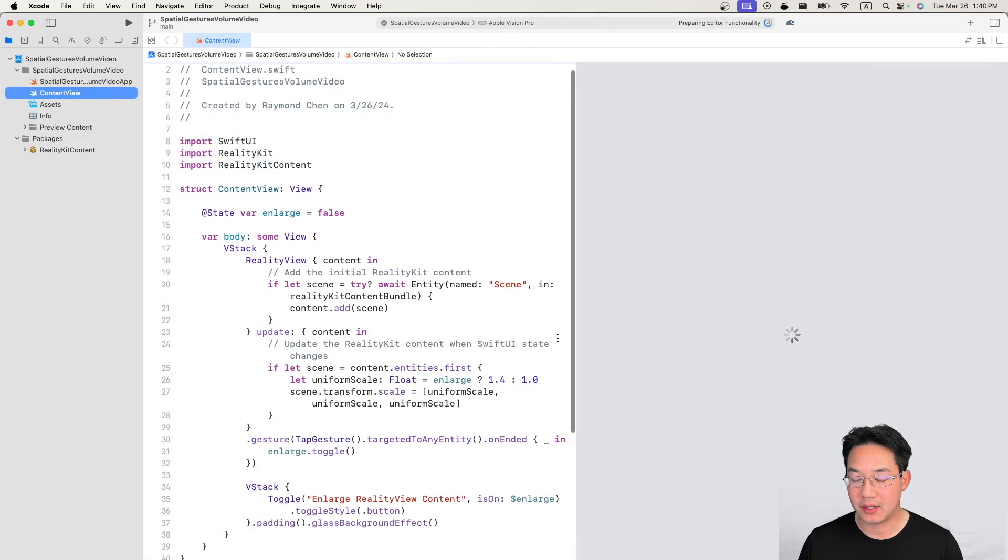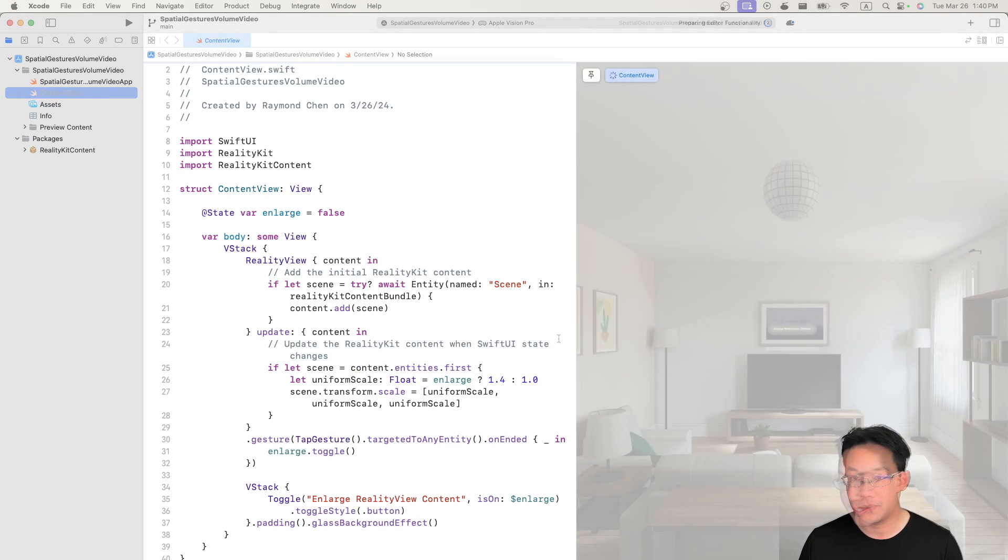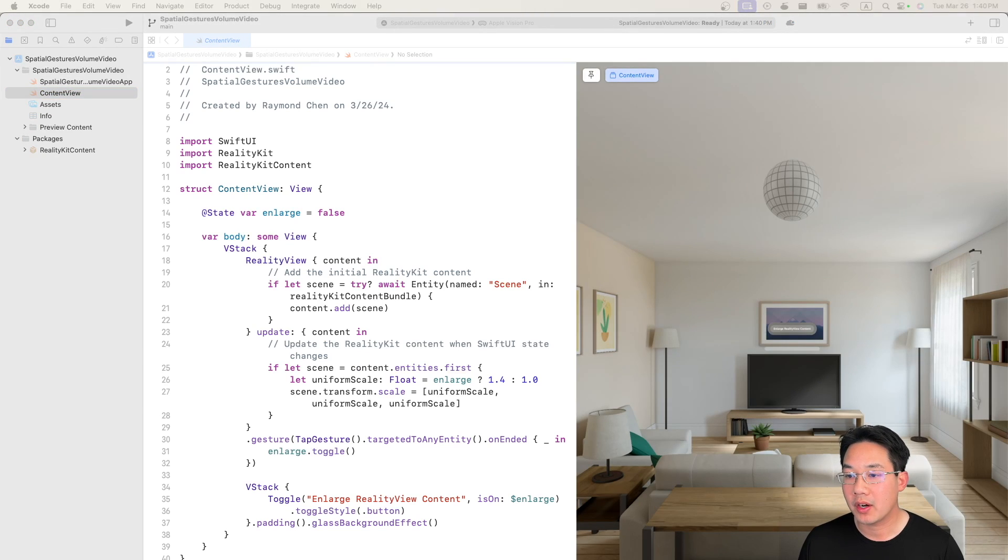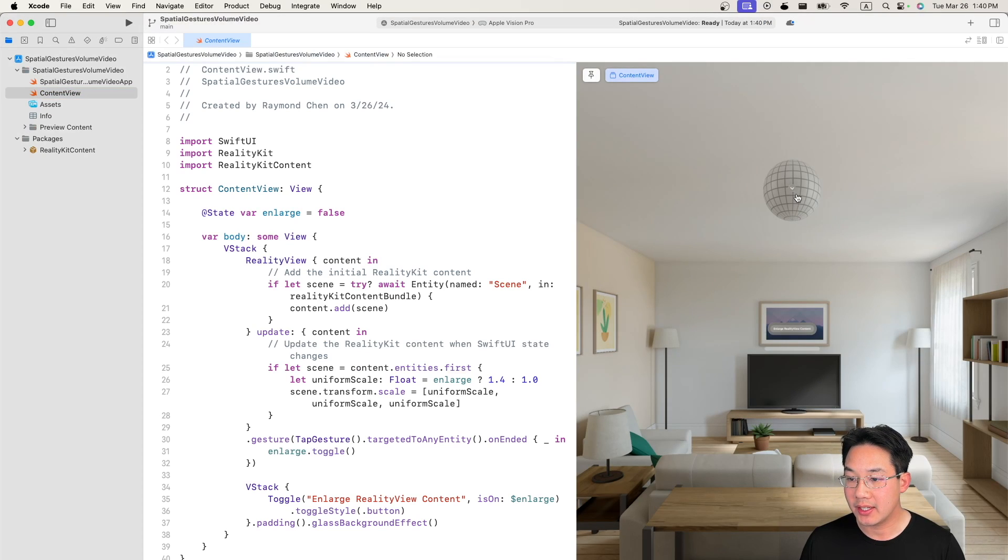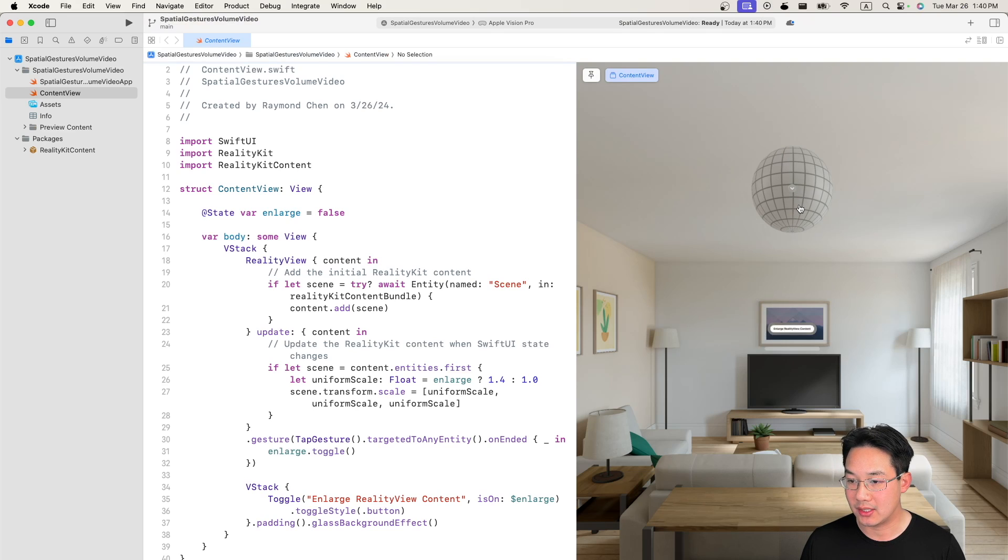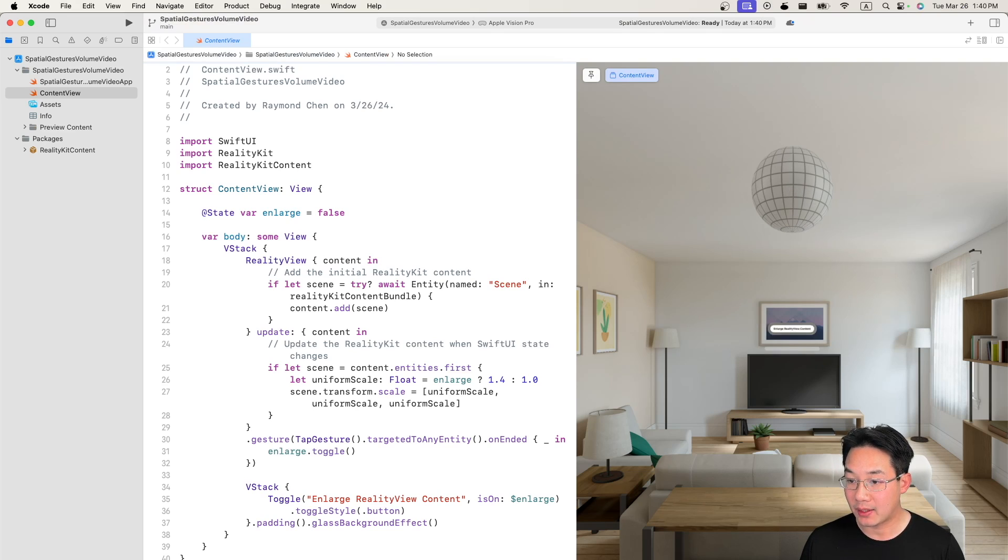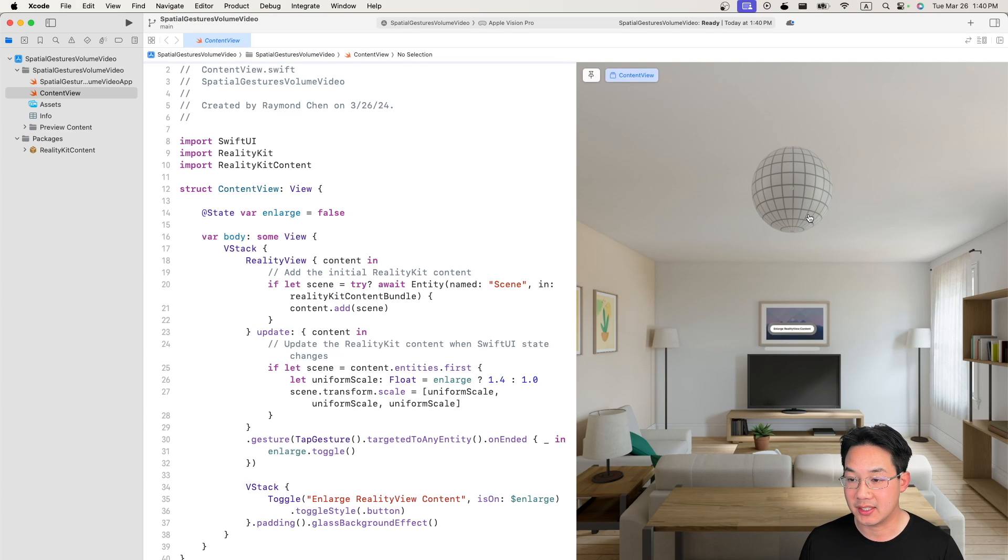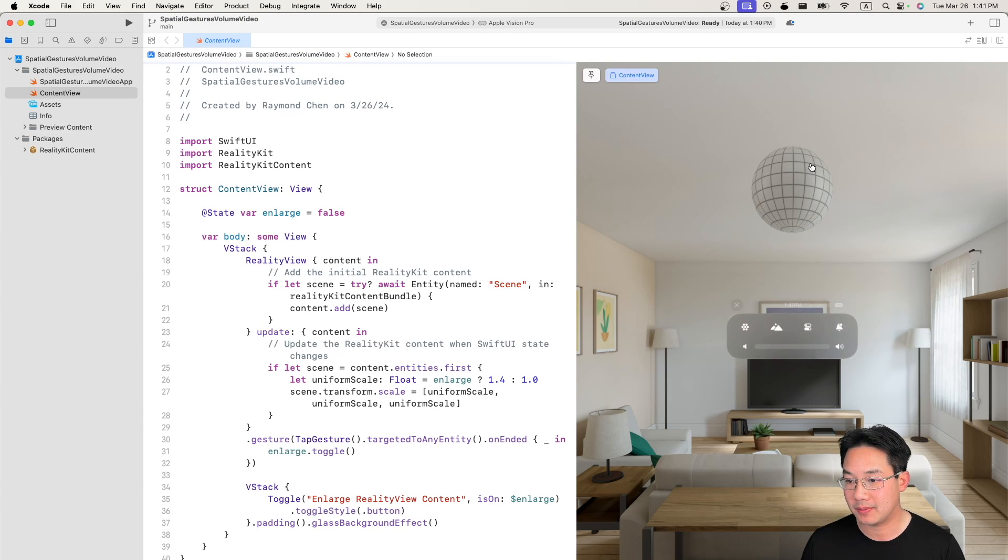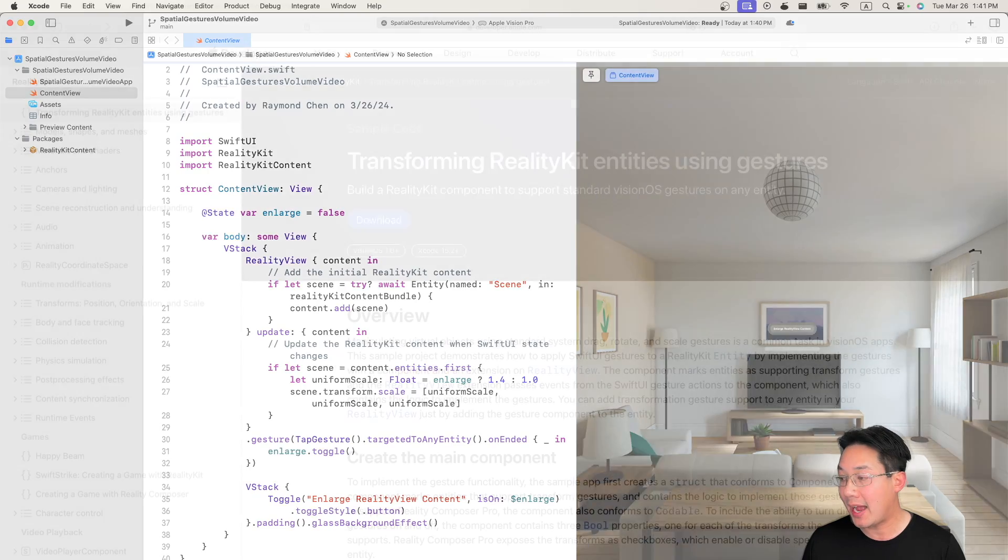What we have here is a very simple entity where we can click the item sphere and it enlarges and shrinks. Currently we cannot drag it nor magnify with gestures in terms of scale nor can we rotate. Now let's add those.